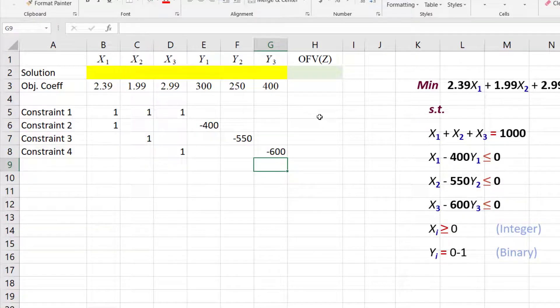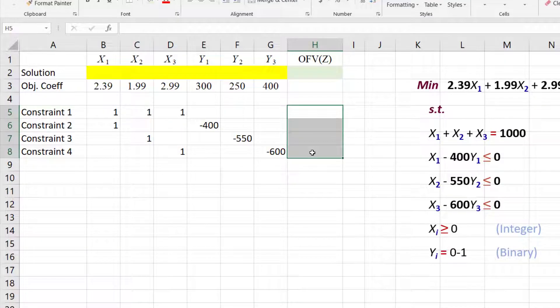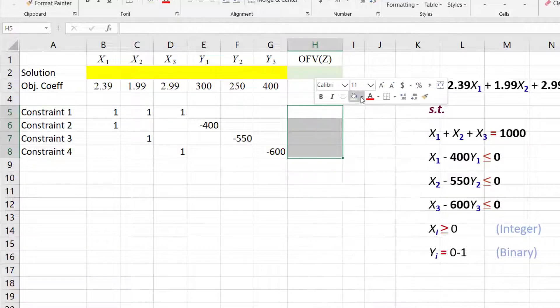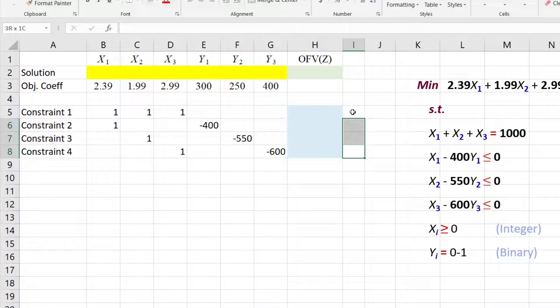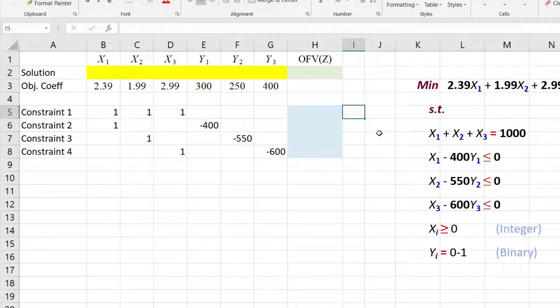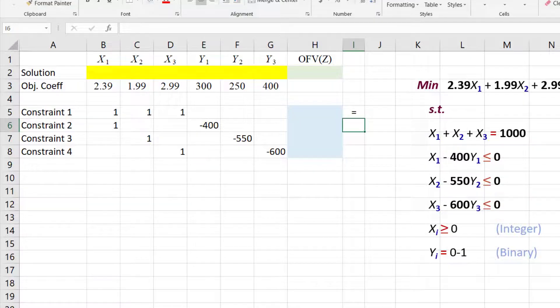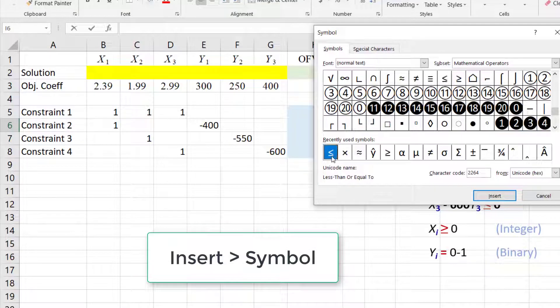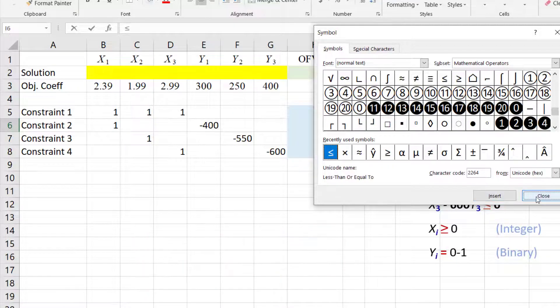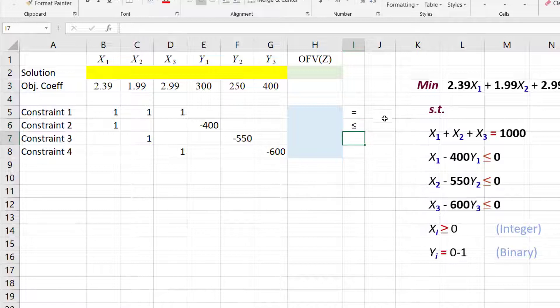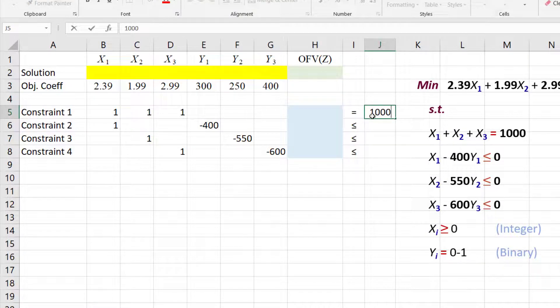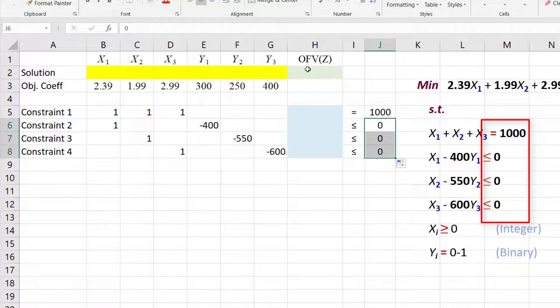Now I'm going to highlight these cells that will contain the constraint formulas and fill them with light blue. For visual purposes, I'm going to place the constraint signs and the right-hand sides here. Apostrophe and equal to display the equality sign for the first constraint, then insert symbol to select the less than or equal sign for the second, then drag down since the last two have the same sign. I'm going to place the constraint right-hand sides here.